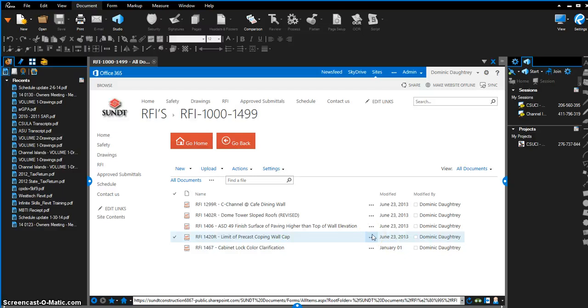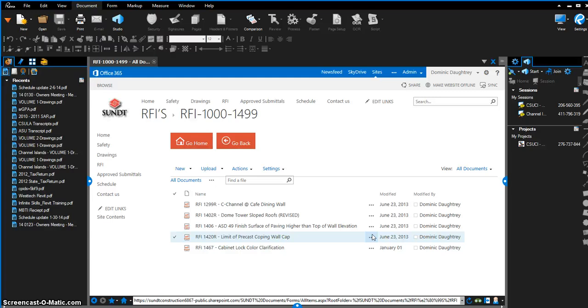Hi, this is Dominic Daughtry and I'm making this video to show off the SharePoint integration with Bluebeam to the Sunt employees. SharePoint integration with Bluebeam is a super time saver. It's definitely a two-second lean practice.